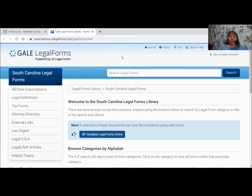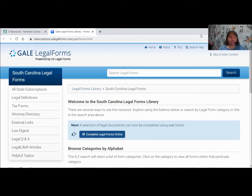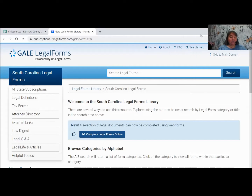Starting across the top of the page: the very first item says Home. If you get lost in Gale Legal Forms and want to go back to the home page, click Home. The second one says About with a little 'I' next to it — that's the informational piece telling you more about the database. It will tell you what information and forms are available and where they come from, whether they're South Carolina or United States, which equals federal.